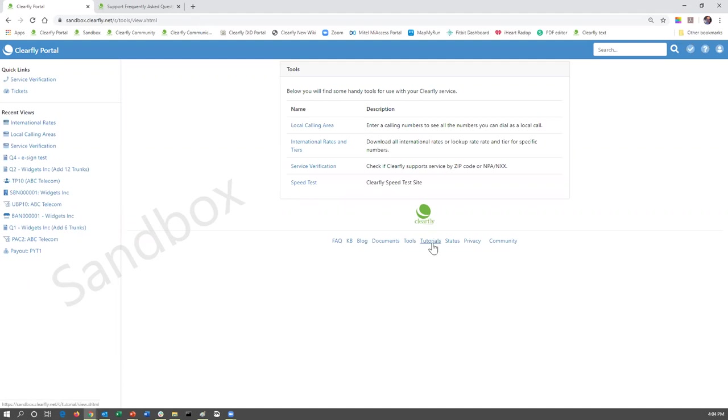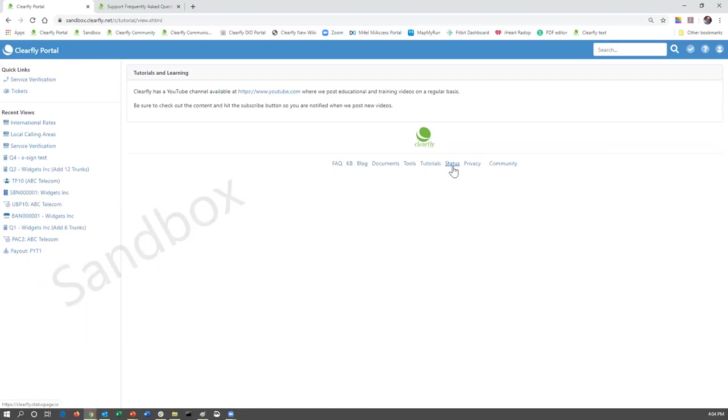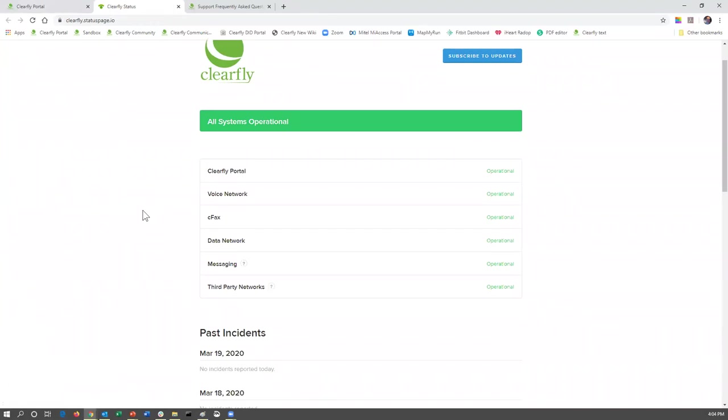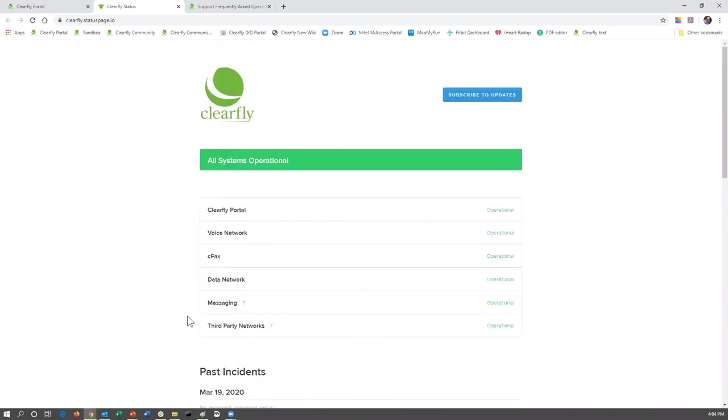Tutorials link here will take you to ClearFly's YouTube channel, where all of these recordings, all of these training sessions that have been recorded will be posted here on ClearFly's YouTube channel. Status is incredibly useful, especially if you're getting phone calls from customers saying that they're having some issues. If you scroll to the bottom of the ClearFly portal, click on the status button. It will tell you all of our systems and whether we're having some issues or not issues or if everything's currently operational. At this time, you can see the ClearFly portal is operational, the voice network is operational, CFAX is operational, and so forth. It also lists out any past incidents.